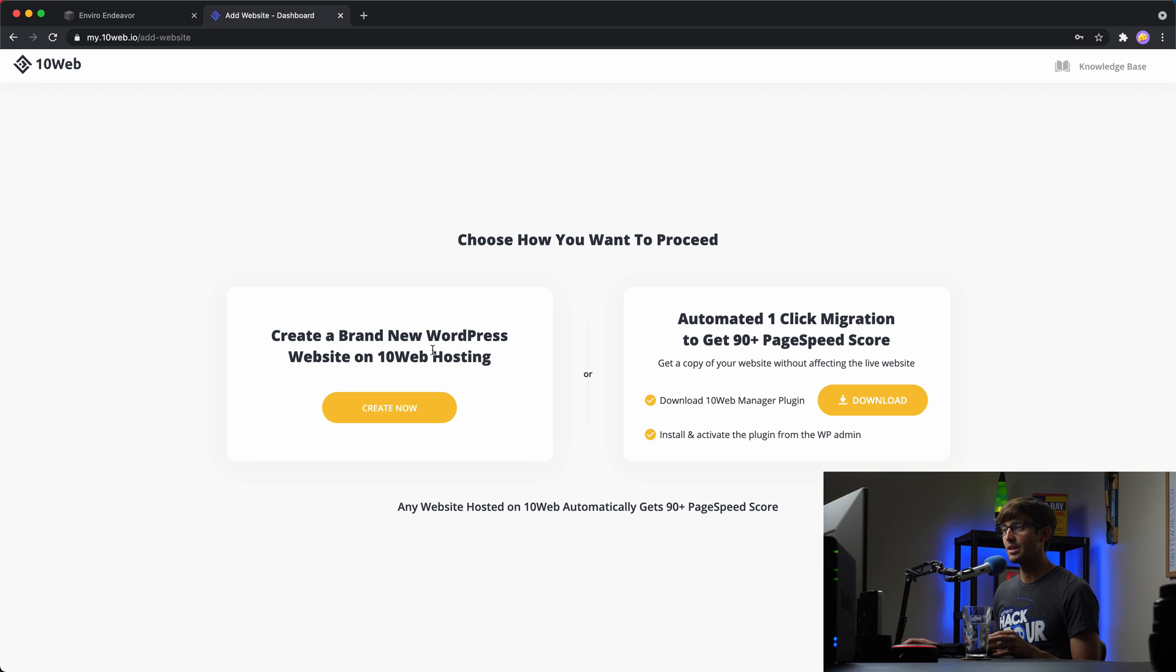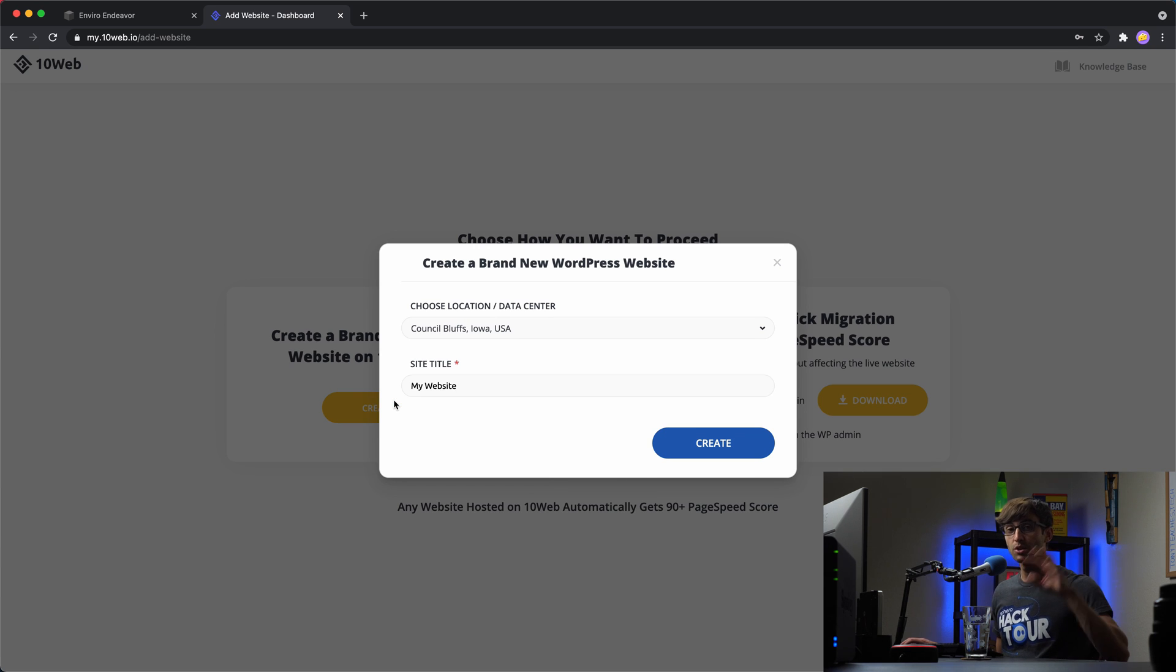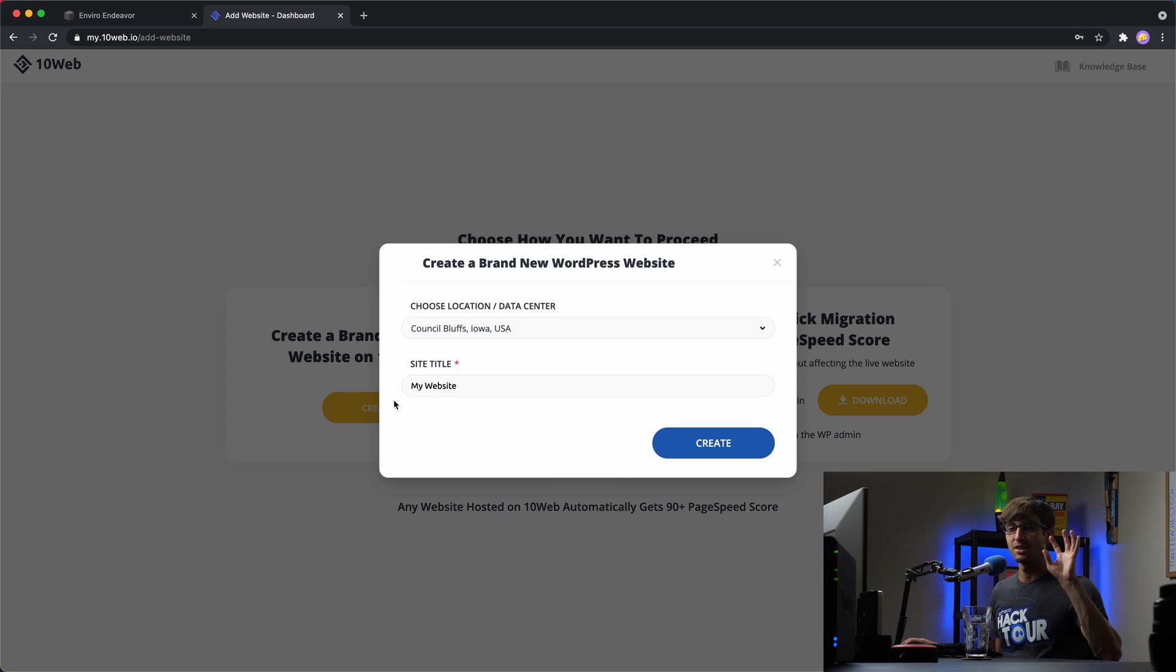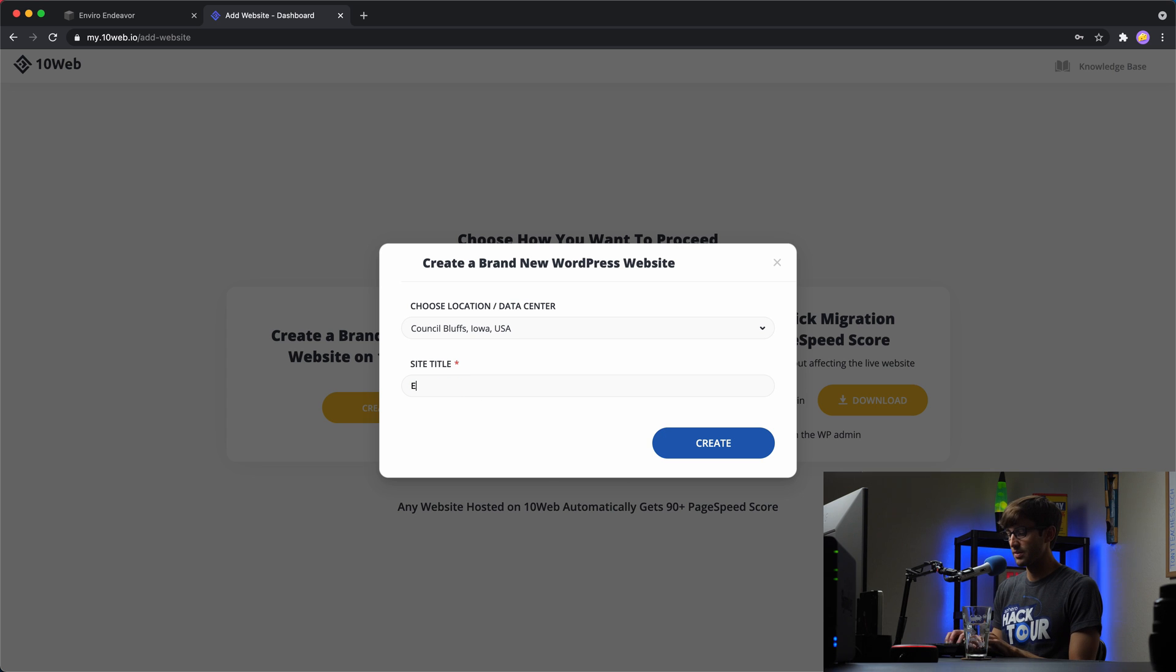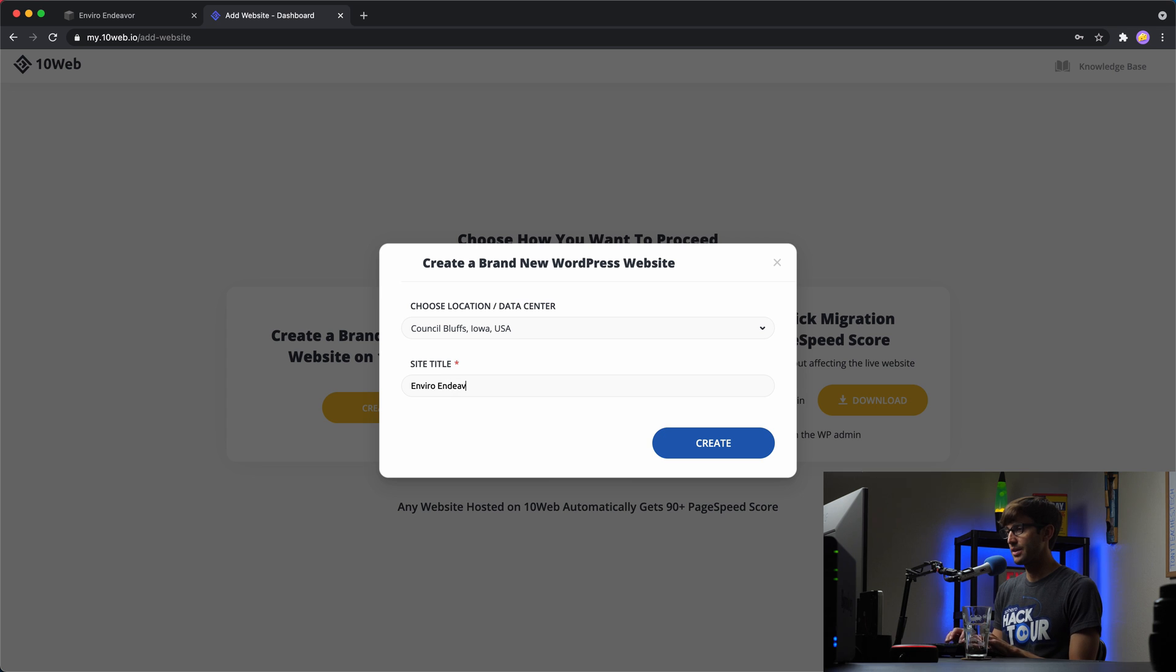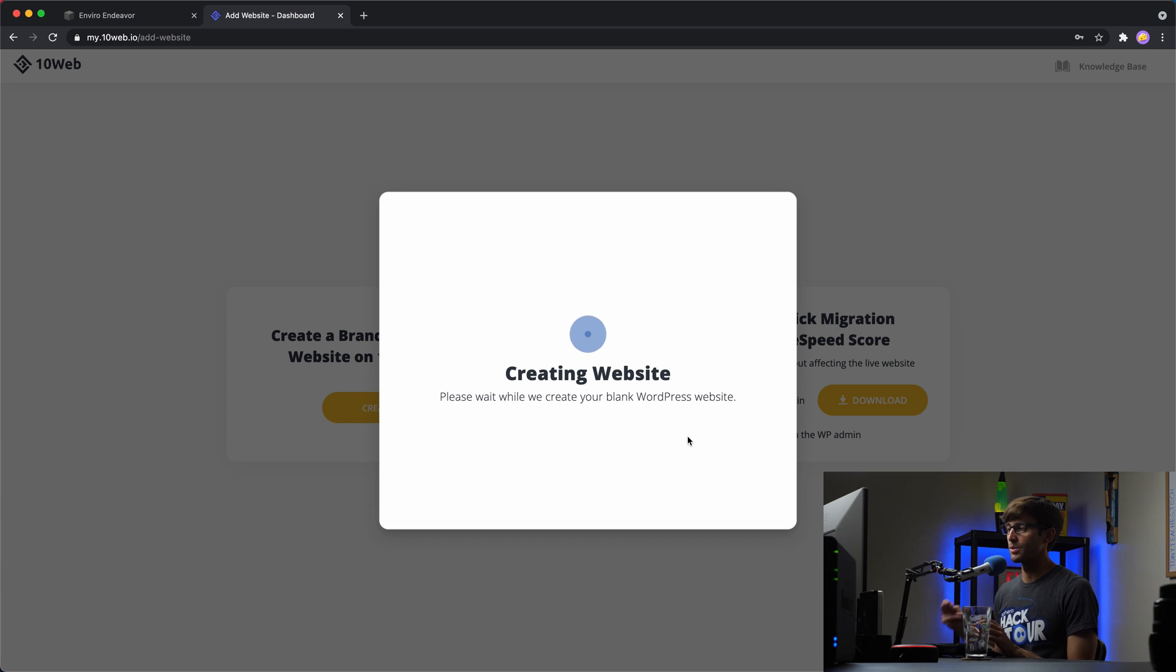But what we're going to do is create a website on 10web that we're going to use to clone our existing Squarespace site and move it into a WordPress website. So the data center location, that's fine. I'm going to pick this one in Iowa. And then my site title is Enviro Endeavor. So I'll go ahead and create that. And this will take a minute or two to create the website. So we'll fast forward through this as well.